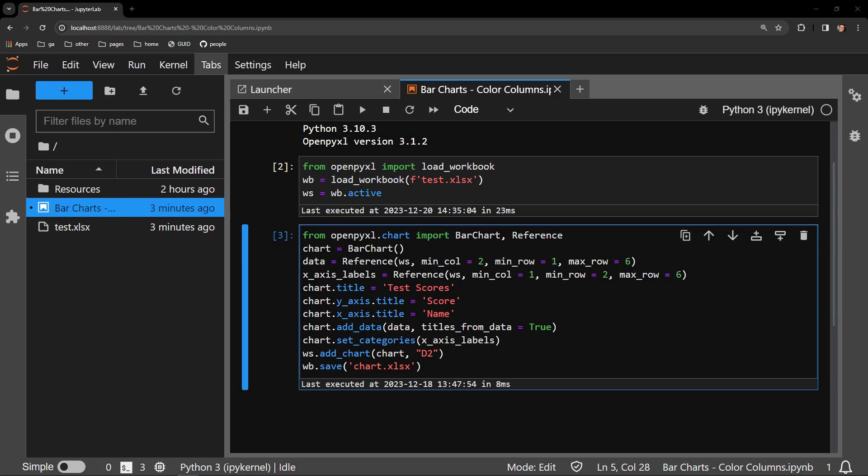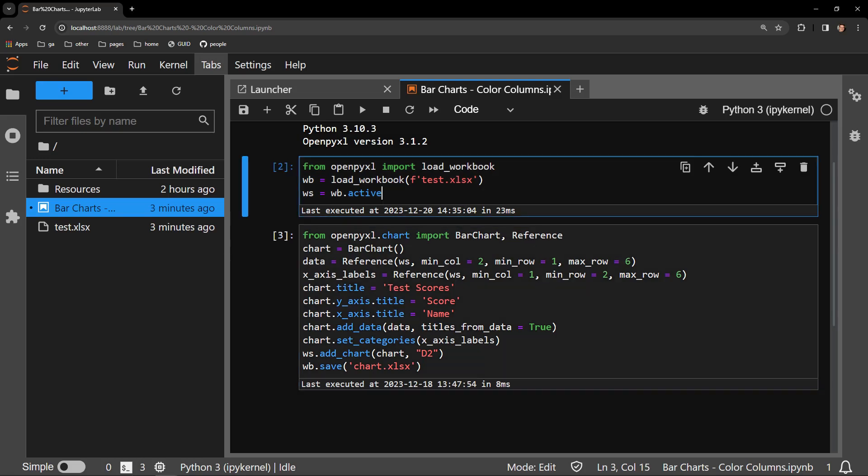This video reviews how to change the colors of the columns in a bar chart in an Excel workbook using the Python library OpenPyExcel.